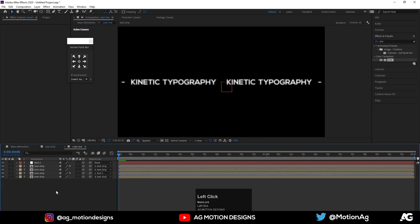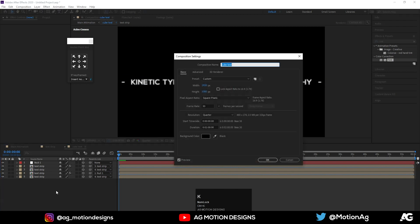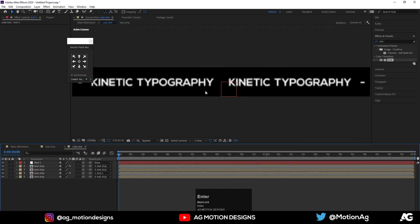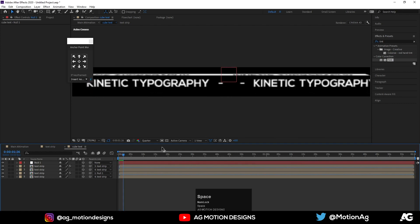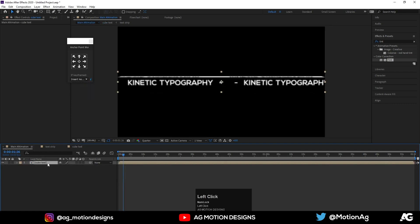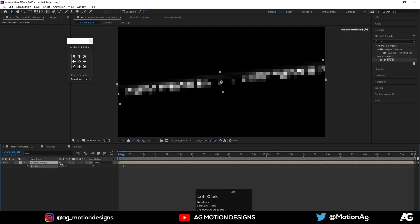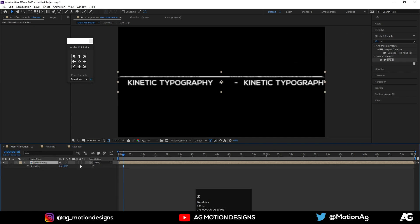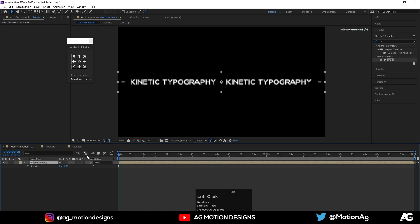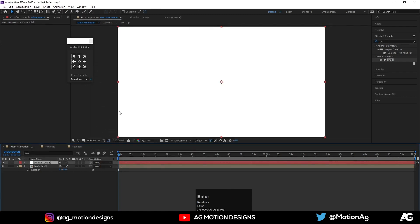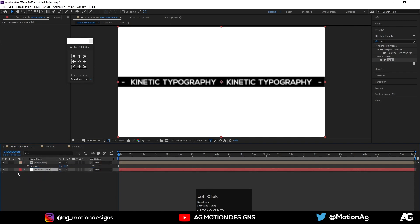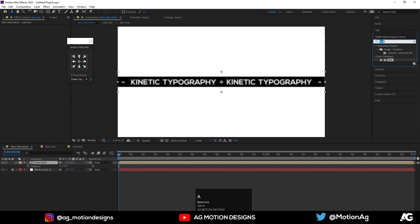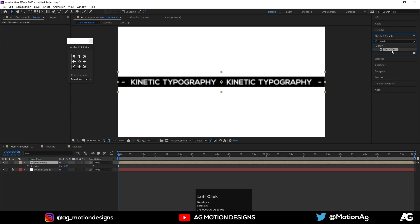Go inside the Cube Text composition, hit Ctrl+K, and for the height I'll choose 200. We'll get something like this. Now go back to the Main Animation composition. We'll go to the starting keyframe, press Ctrl+Y to create a solid — call it 'BG', hit OK, and drag it to the bottom. Select the cube and apply the Mesh Warp effect.